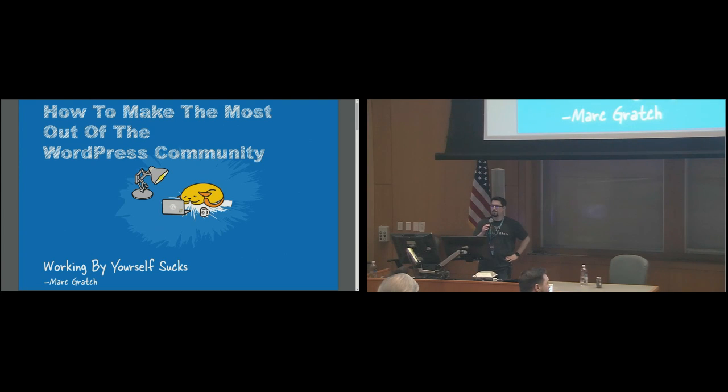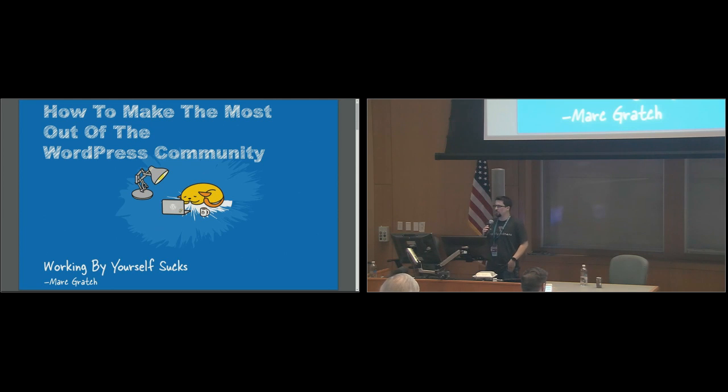All right, hi guys. I know we're kind of running a little rushed right now, so we'll try to move quickly.